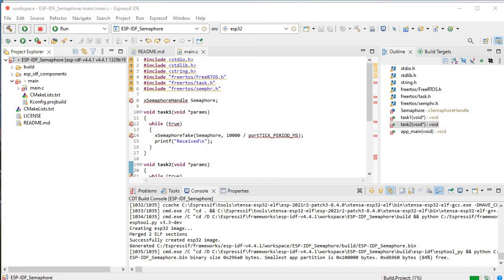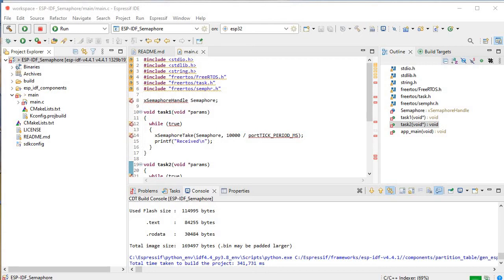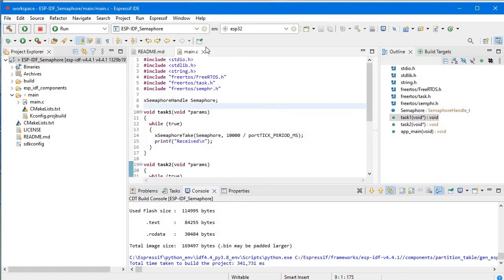Build project is at 1% and then the C/C++ indexer will run. The errors and warnings will go away after the C/C++ indexer completes at 100%. And here you go — all the errors are now gone.